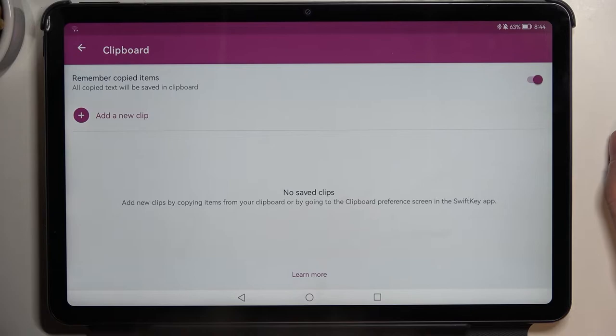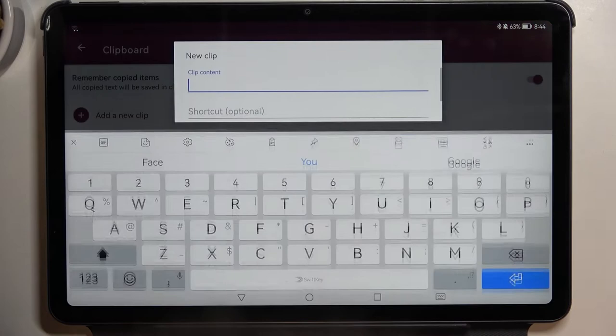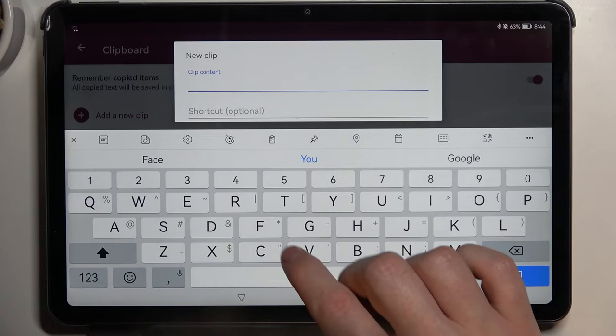Here you can enable 'Remember Copied Items', so that way if you copy any text it will be remembered and added to this clipboard. If you want to add new text, you can also click on 'Add New Clip'.